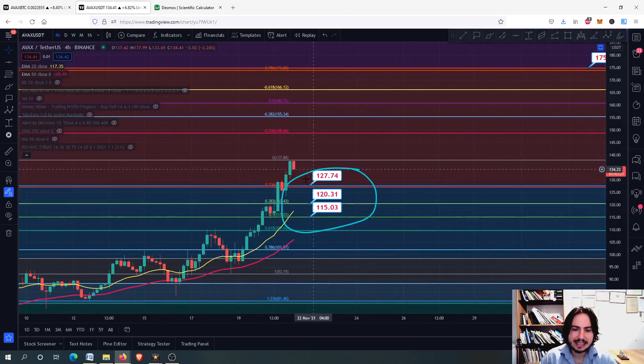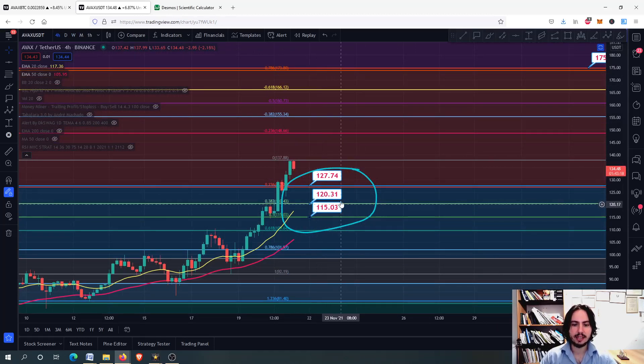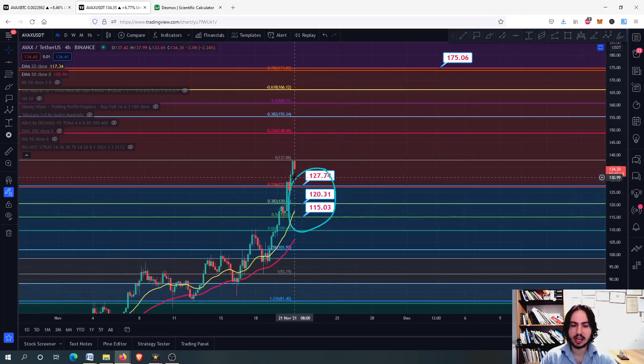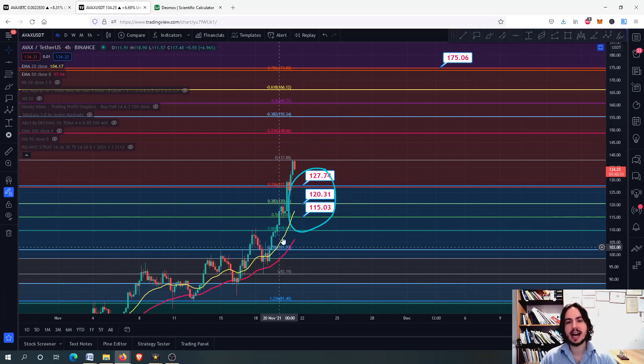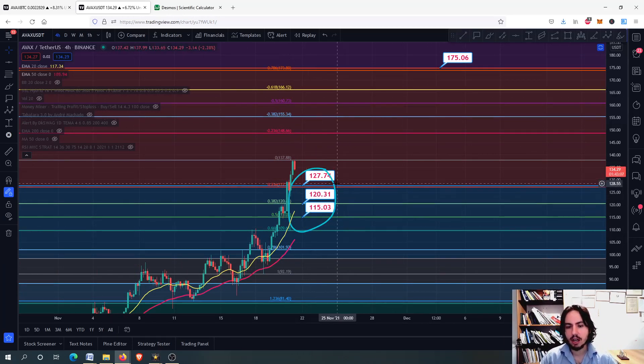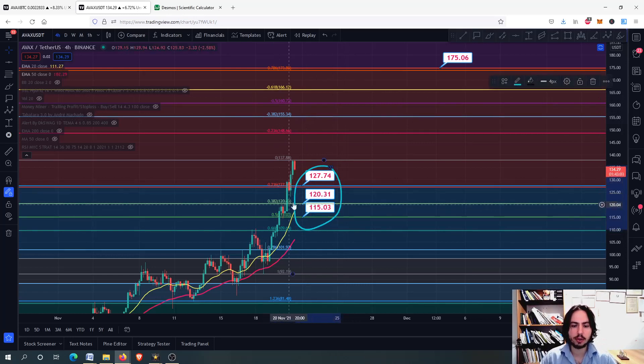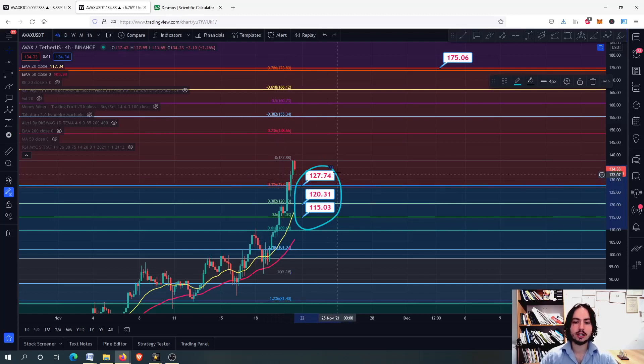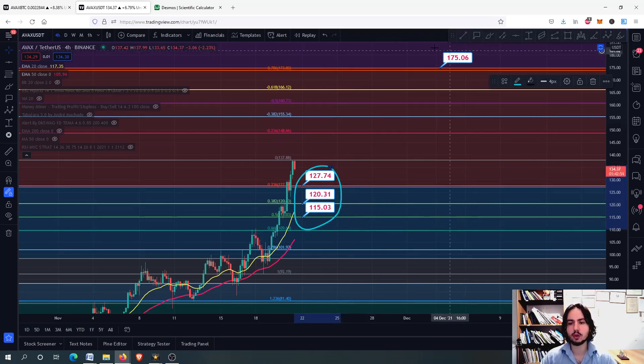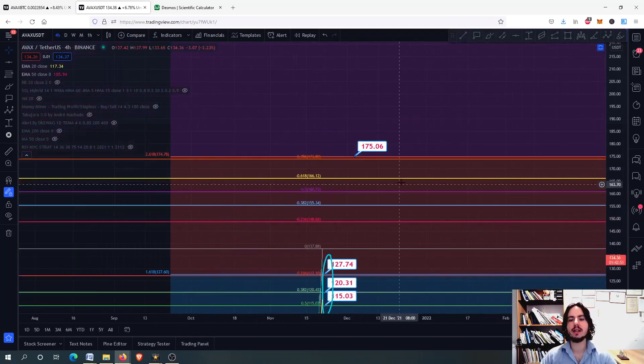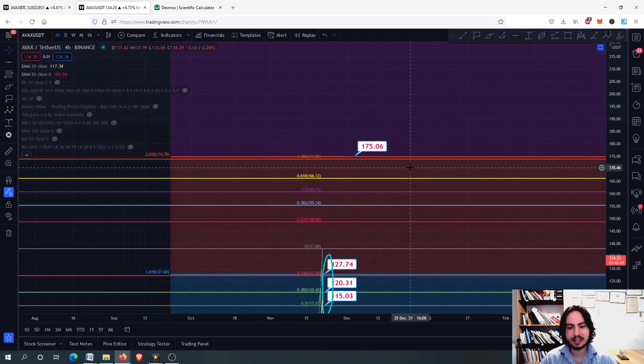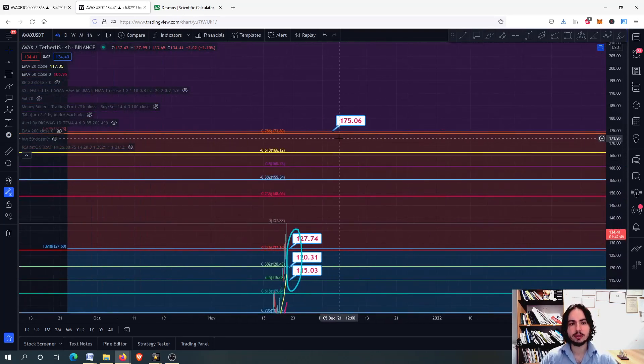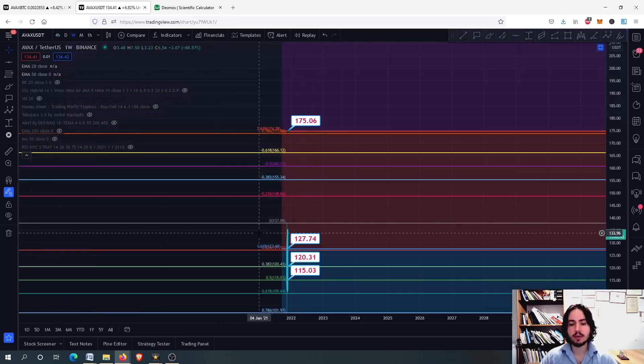On the short term, on the 4-hour frame, if you want to be more precise, just see these numbers: 127, 120, 115. I know it sounds like Avalanche will keep going higher to 175, however right now focus on the support levels: 0.5, 0.382, 0.236 Fibonacci retracement levels. The next major resistance level is at 175 for the midterm. I really do believe it can go there, however—